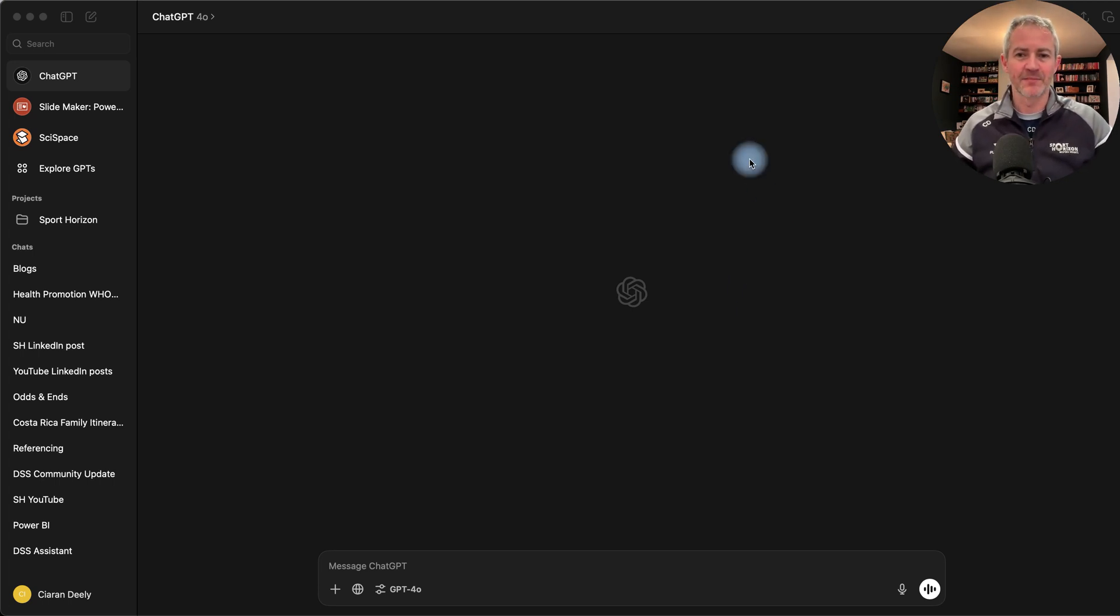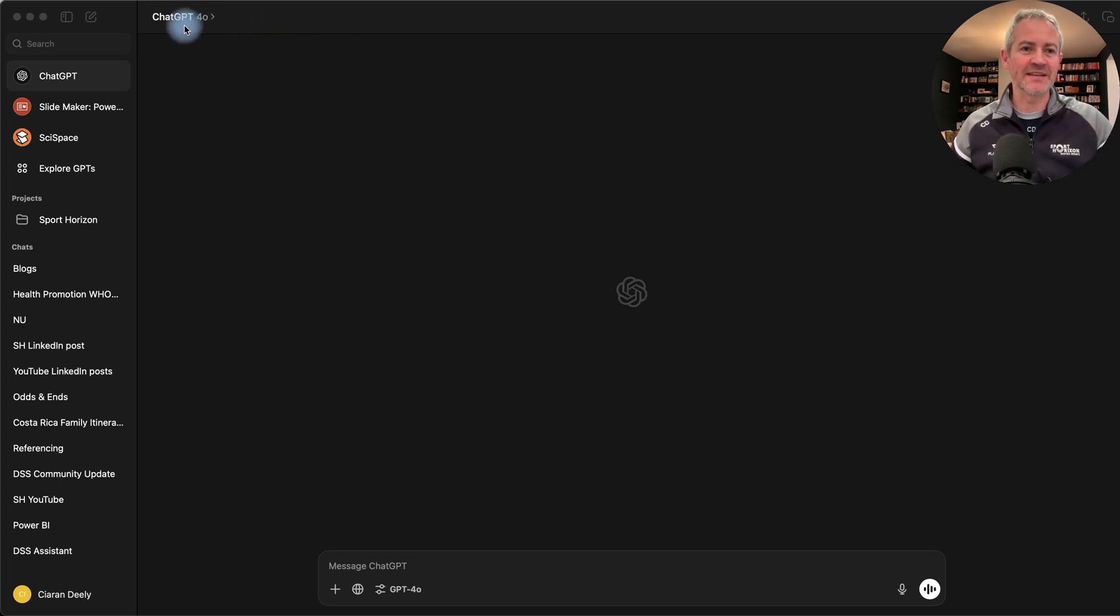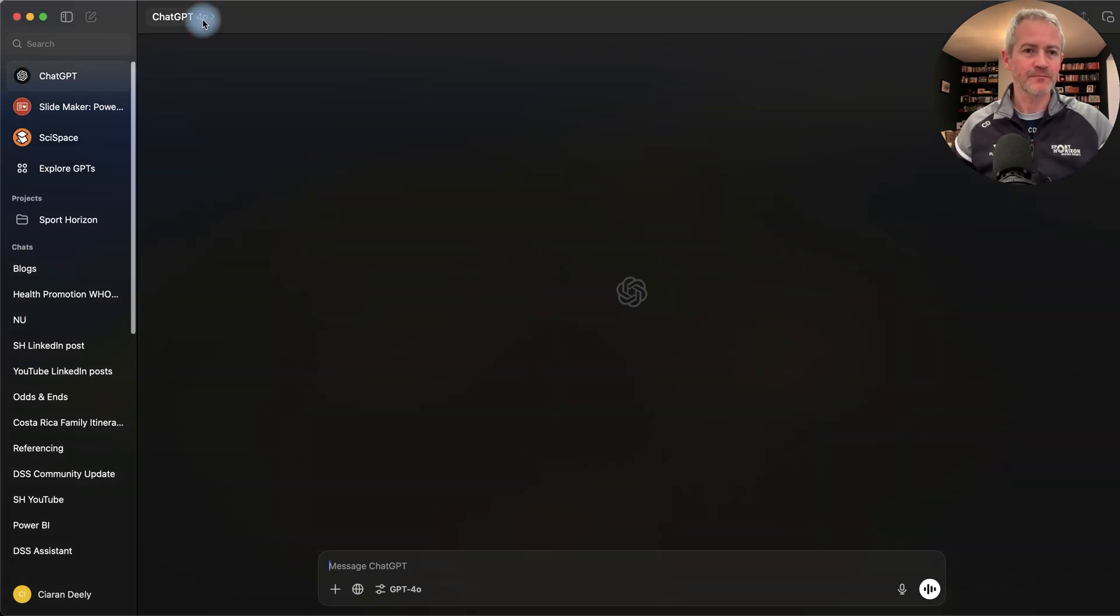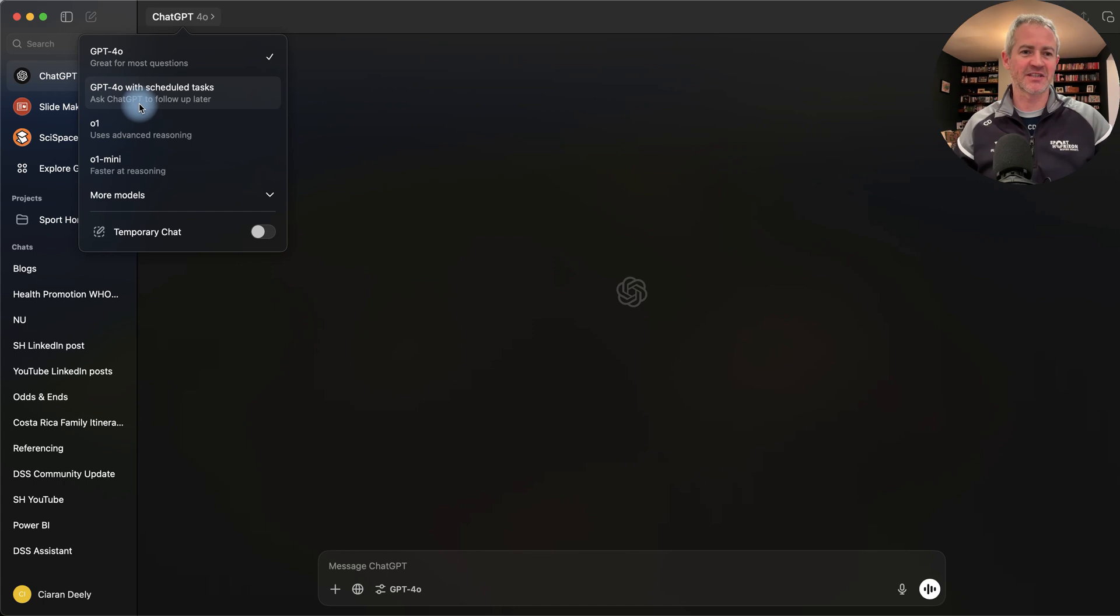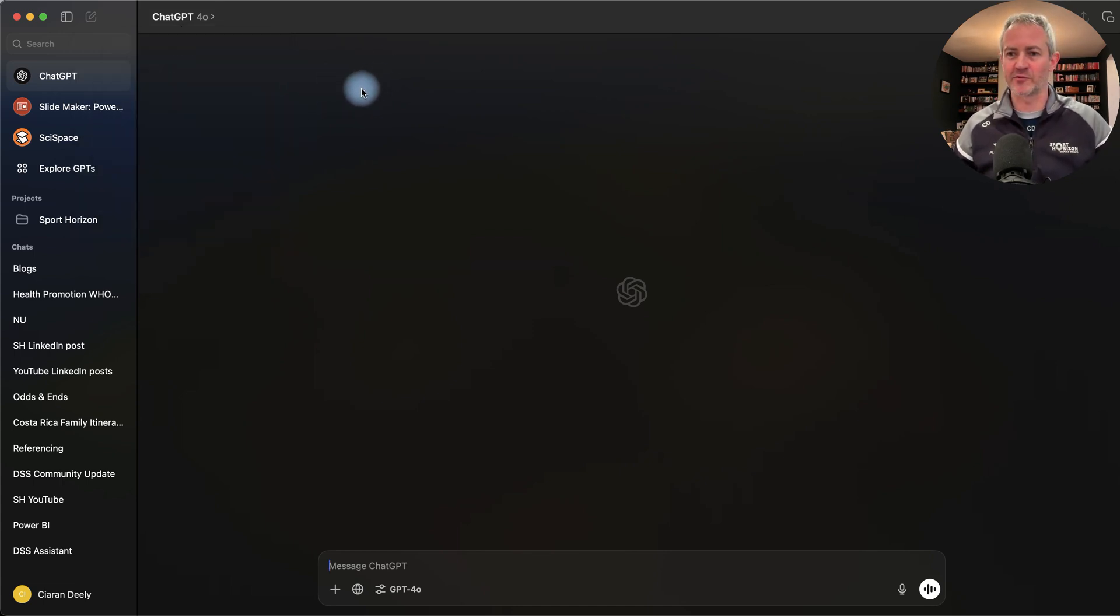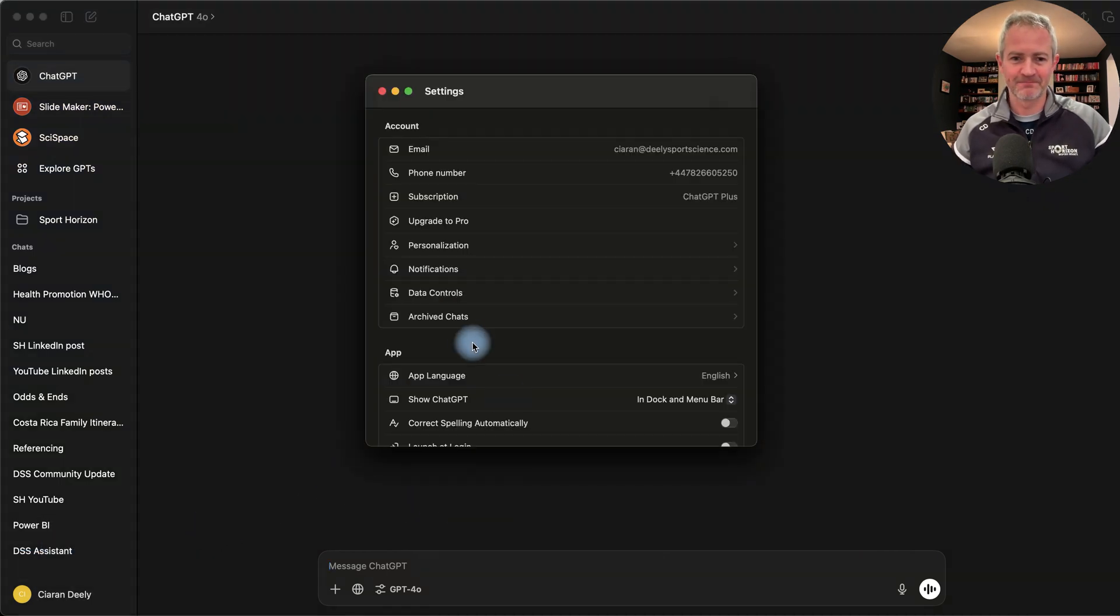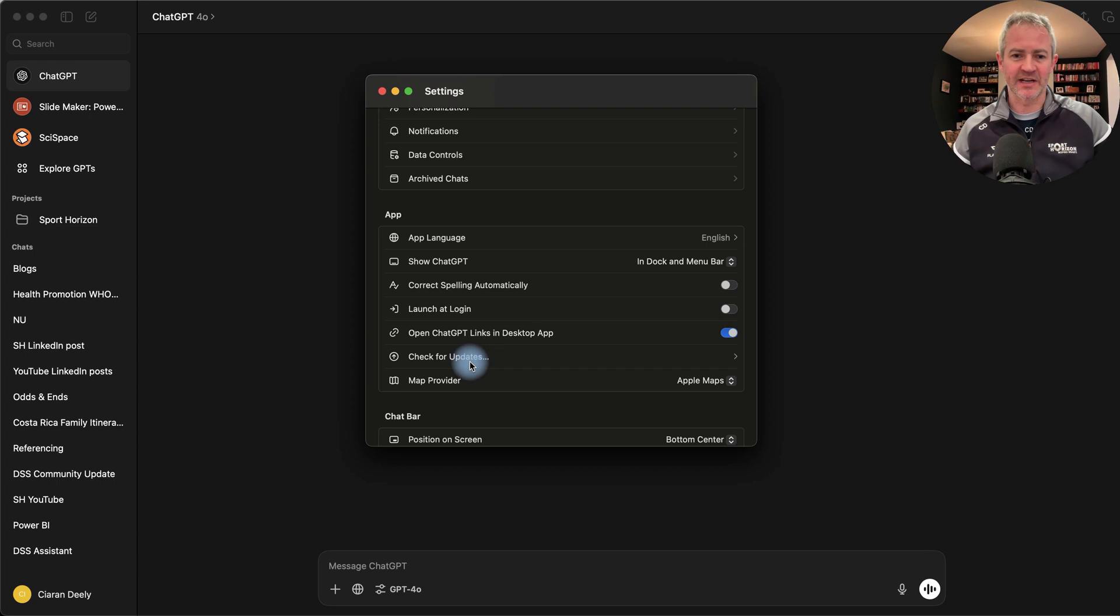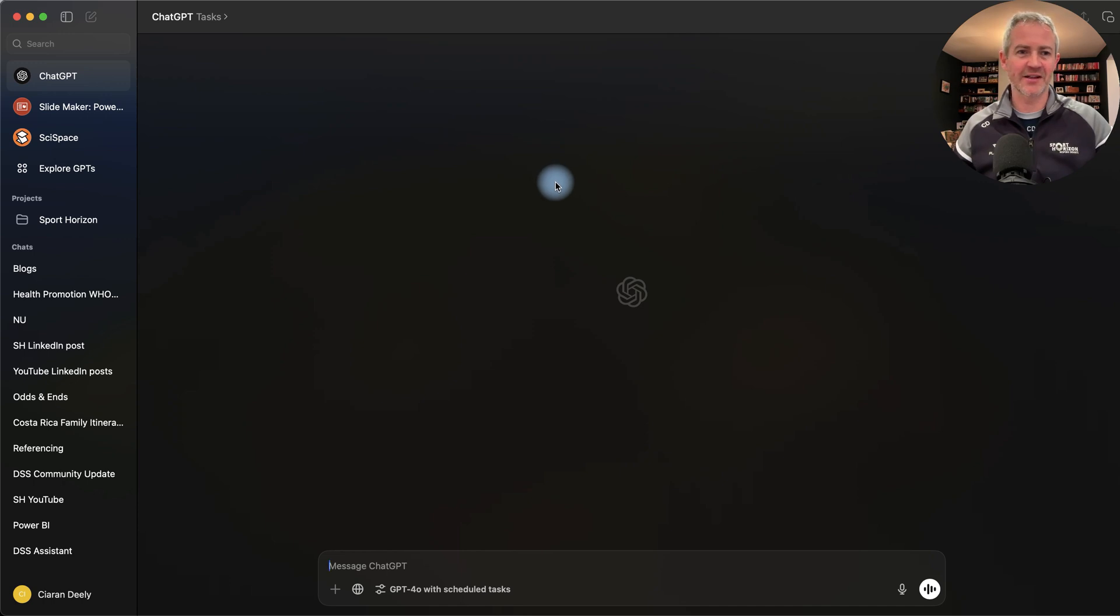I'm going to show you ChatGPT now. This was released worldwide last week. You need ChatGPT 4.0, so it is a paid version. If I go up to the top here in the menu, I can click through. I can see ChatGPT 4.0 with scheduled tasks - ask ChatGPT to follow up later. It's already there for me. If it's not there for you, sometimes you have to install an update. You'll go into settings, I've already done this. Come down here, check for updates, click on that. It'll look for updates. You might need to close it down, you may not.